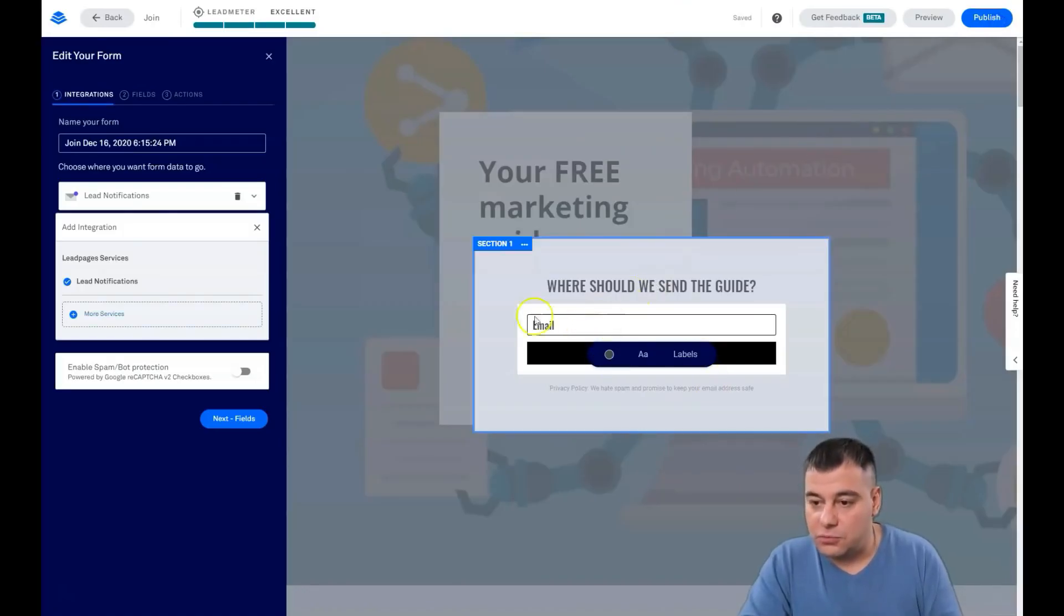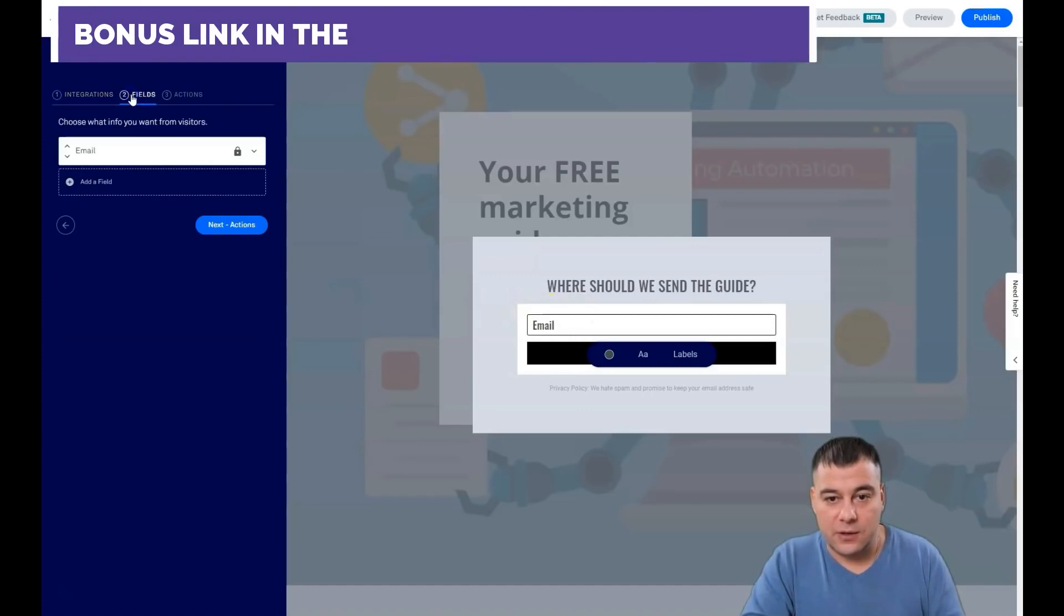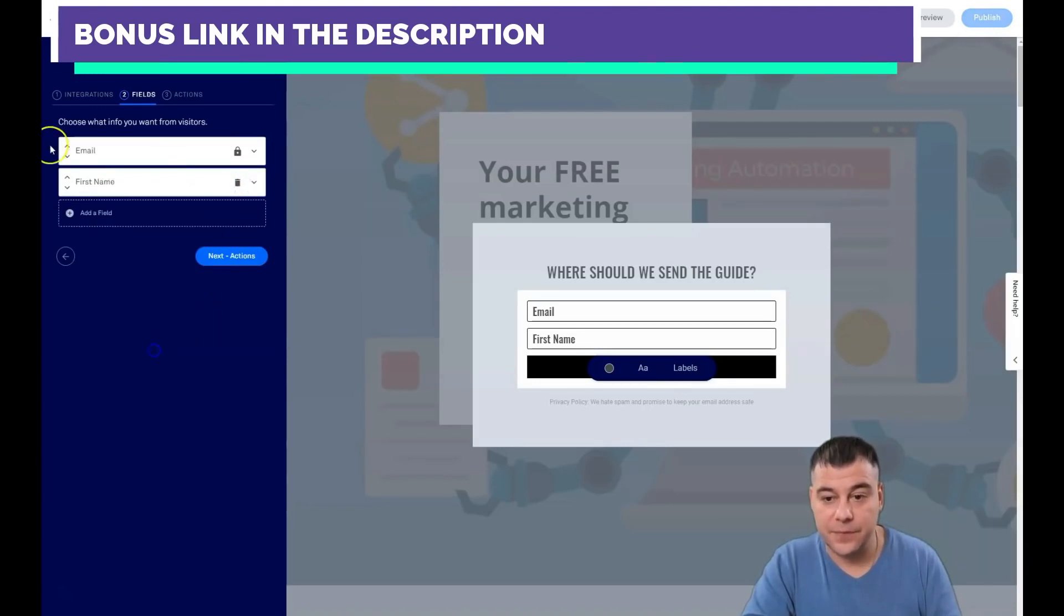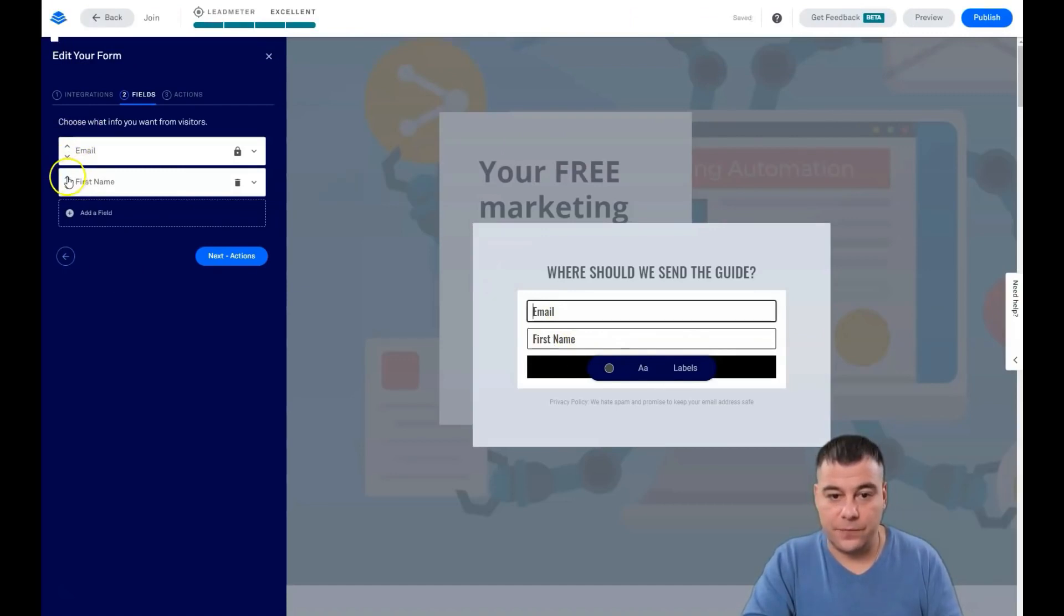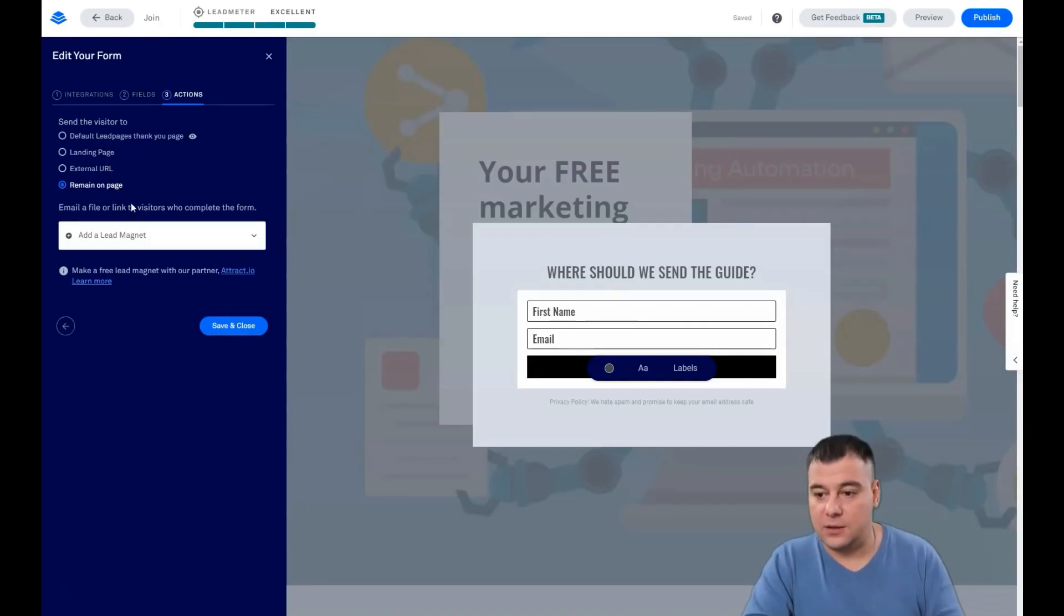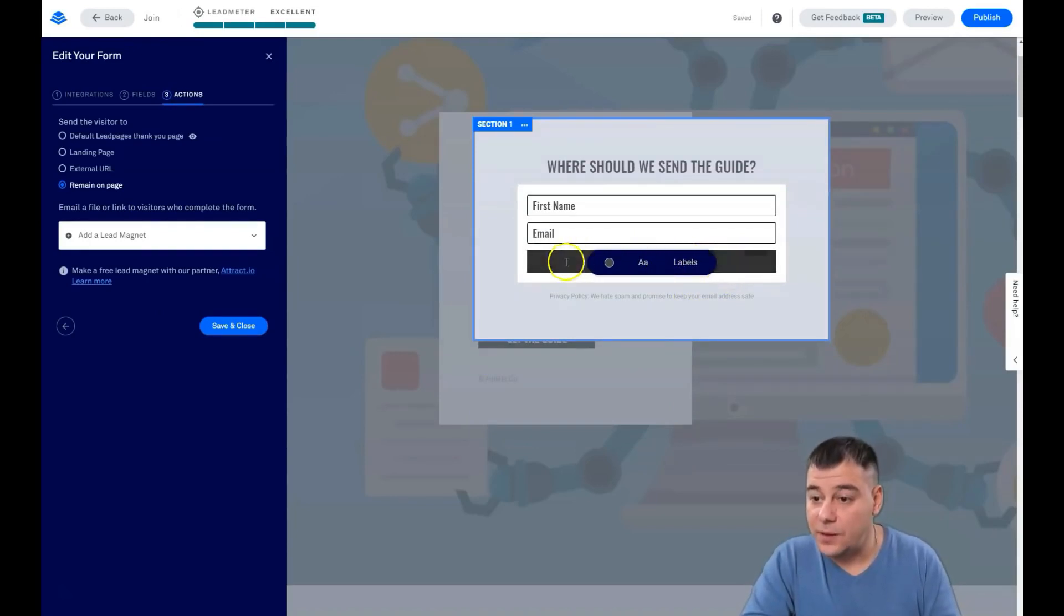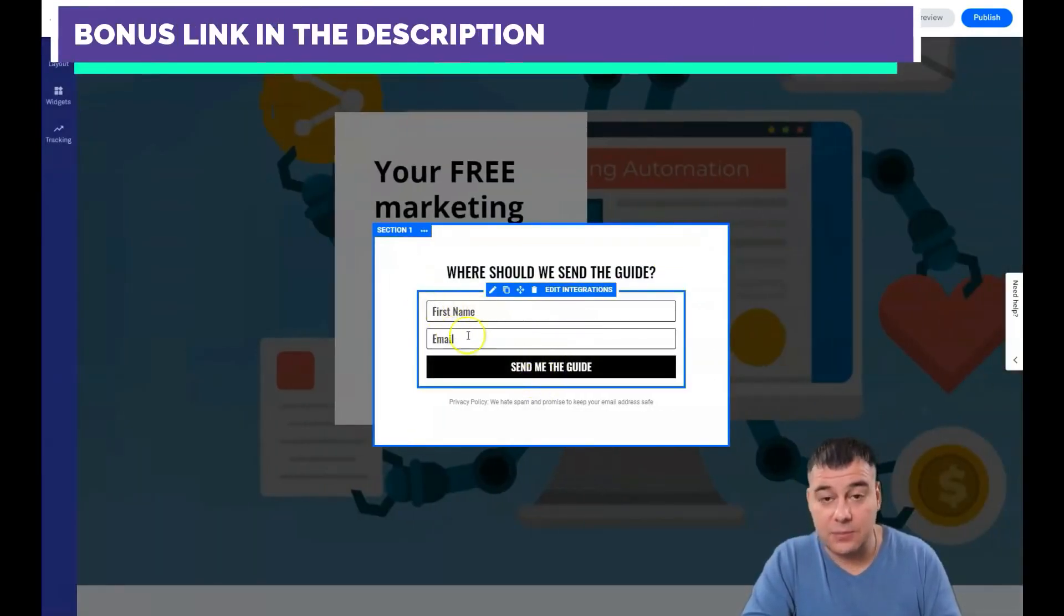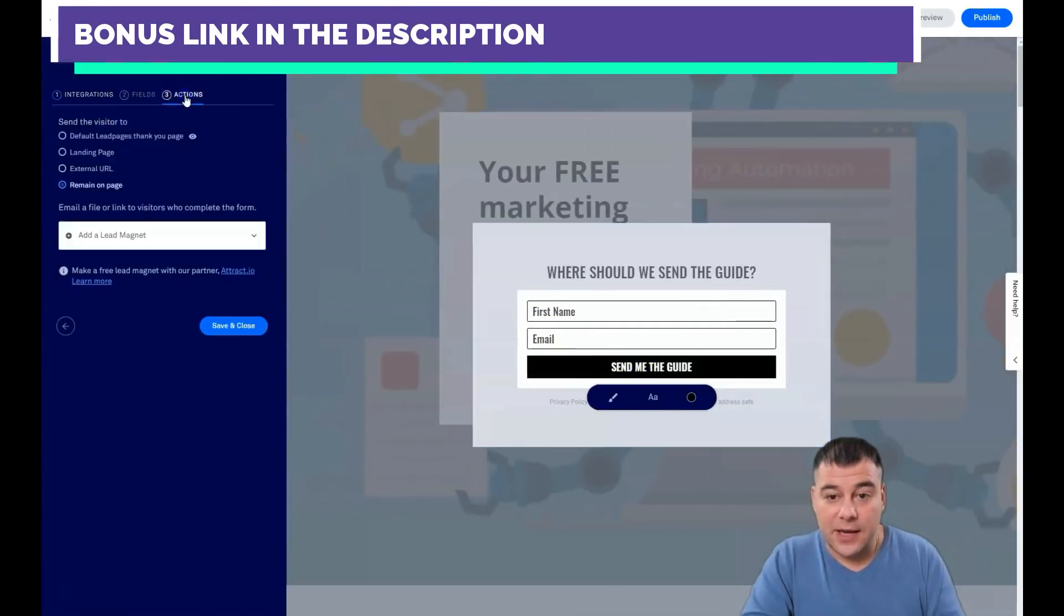For example, the email is okay but I don't know the name of the person. In the fields here we can add a field and add a first name, for example. Done. You see there's email and a first name. With these arrows you can change the places of these things. Actions: what's gonna happen when somebody types the email and presses send me the guide? They typed the first name and email, press that button, and actions. You can leave the people on page, you can use the external URL, landing page, or default Leadpages thank you page. Thanks a bunch for filling that out, means a lot to us.